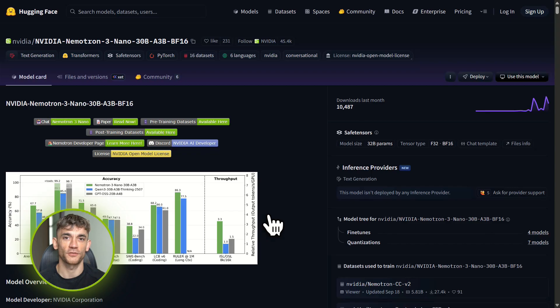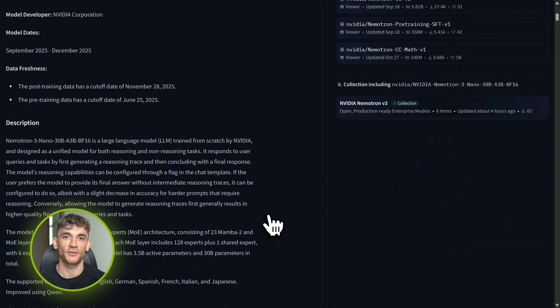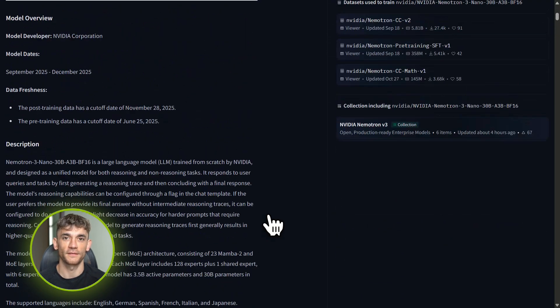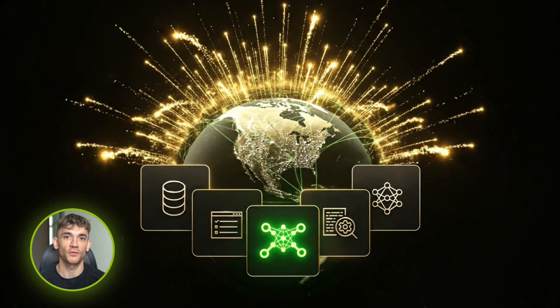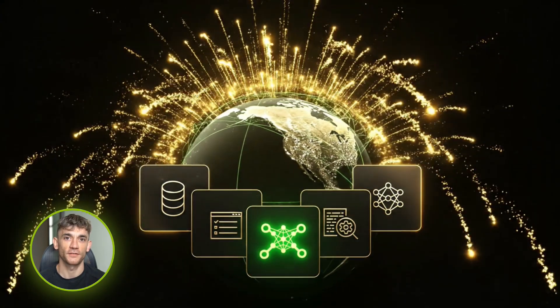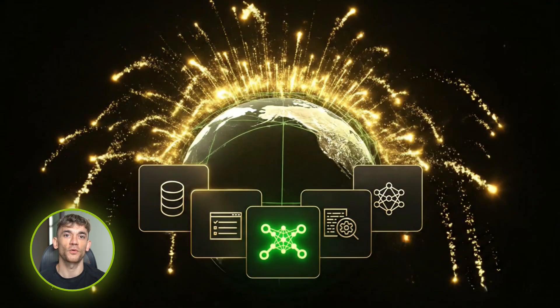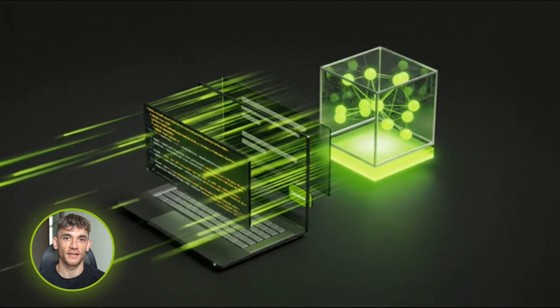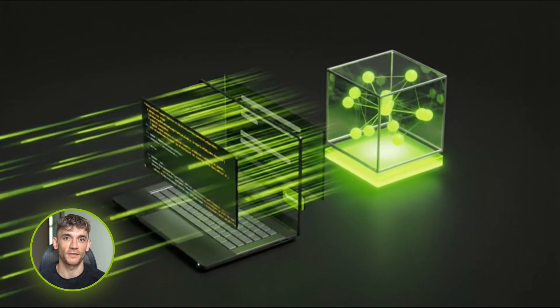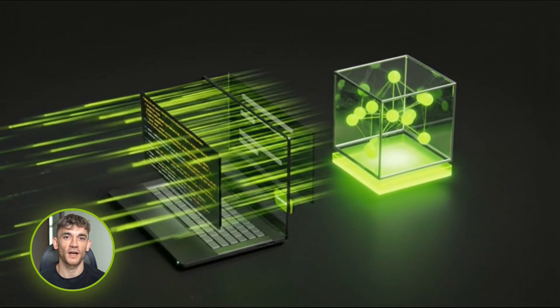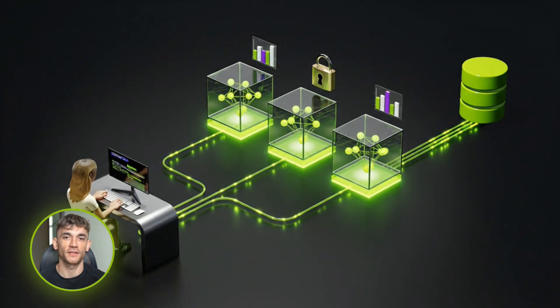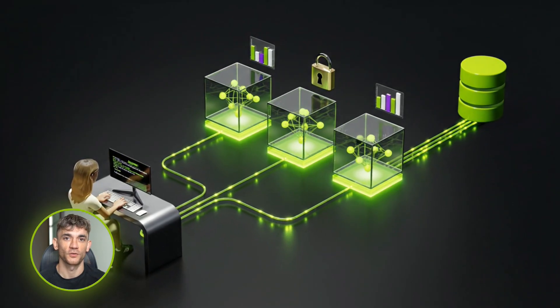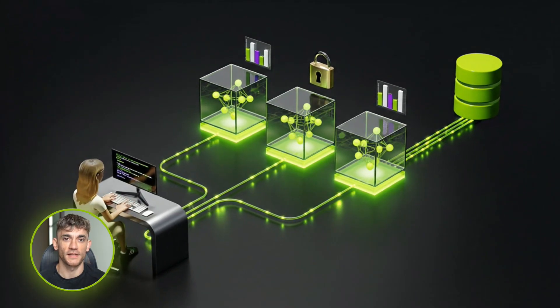And because NVIDIA is releasing bigger Nematron 3 models too, you can imagine a future setup like this: a big Nematron model handles the heavy creative strategy stuff, a bunch of nano models handle all the routing, data processing, and execution. You get a full AI workforce for a fraction of what it costs to run everything through frontier models.